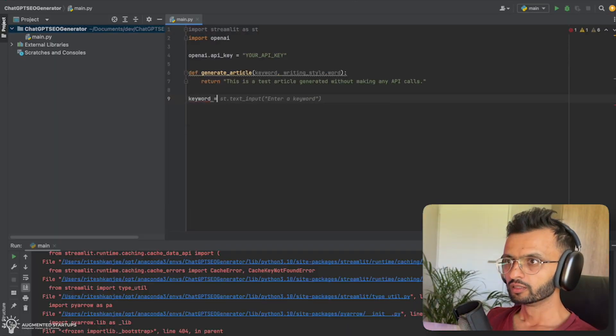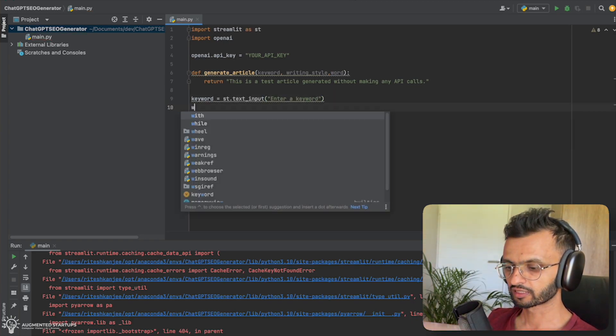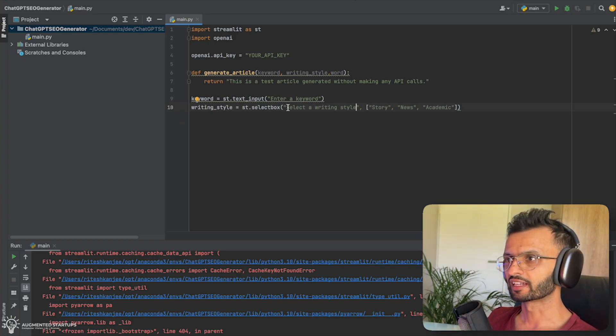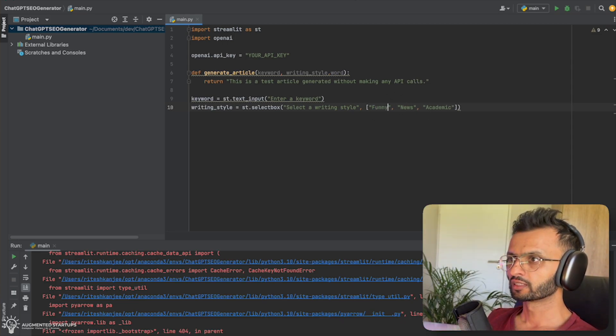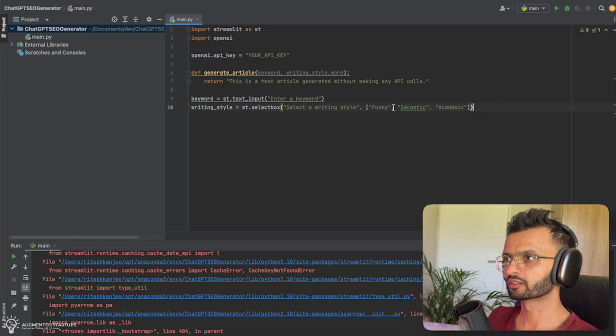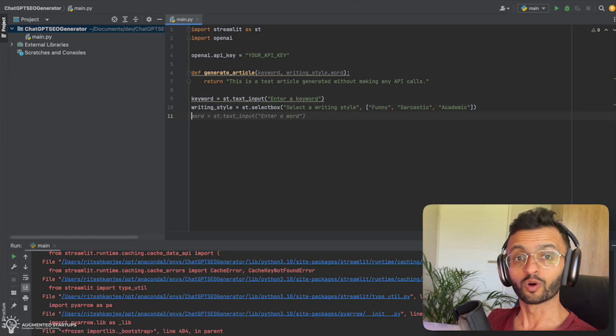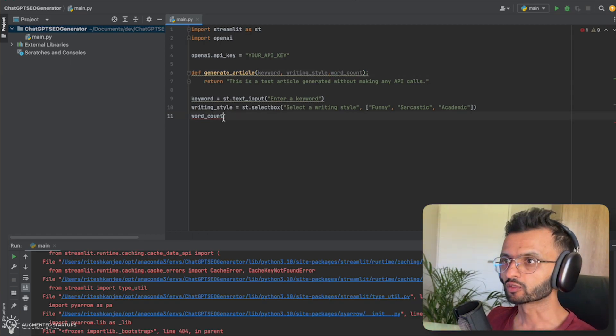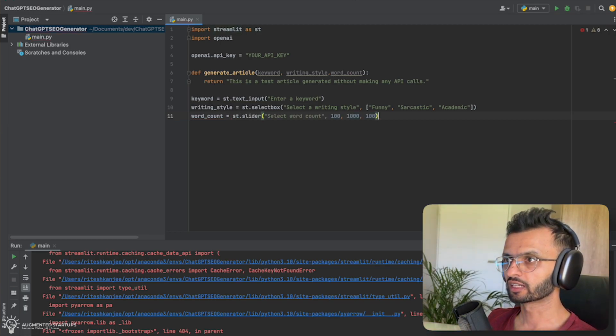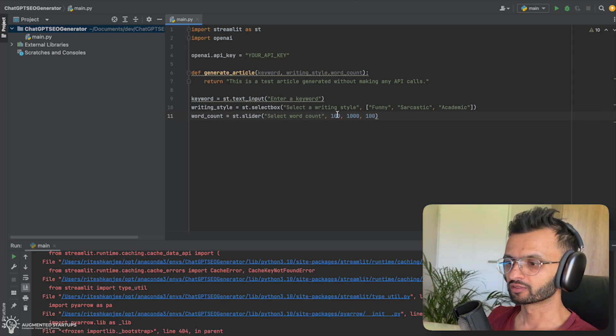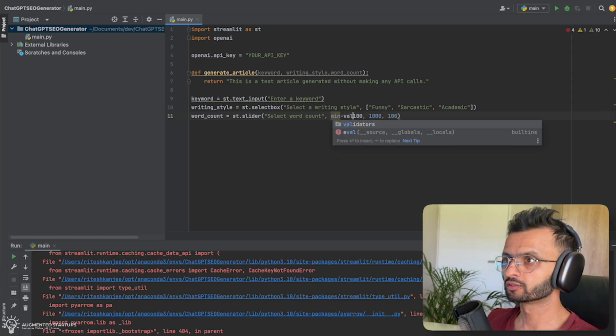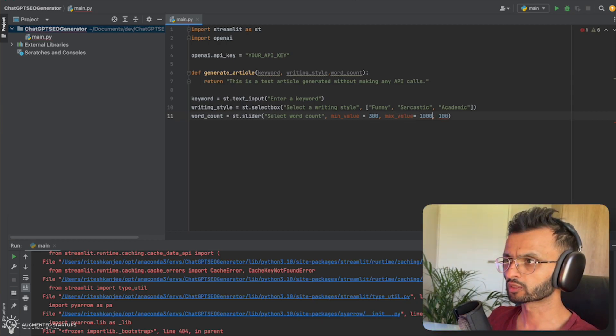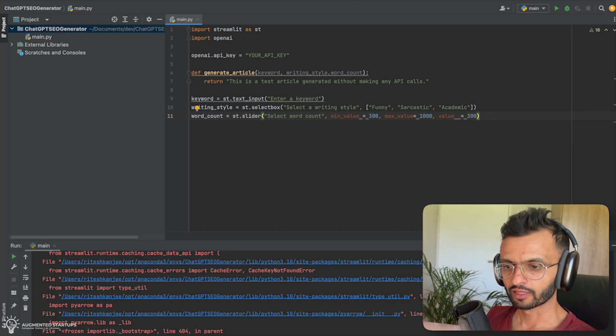So we're going to say keyword equals st.text_input. And then we're going to say enter keyword. And then we're going to say writing_style. So it's going to say select a writing style. So this can be story, news, academic. So I'm going to change this to funny, sarcastic. And we'll just leave academic there for now. Now we can add in our word count. So we're going to say word_count equals st.slider. The min value will be, you can specify min_value equals 300. Max_value equals 1,000 words. And we're going to set our default value to equal 300.